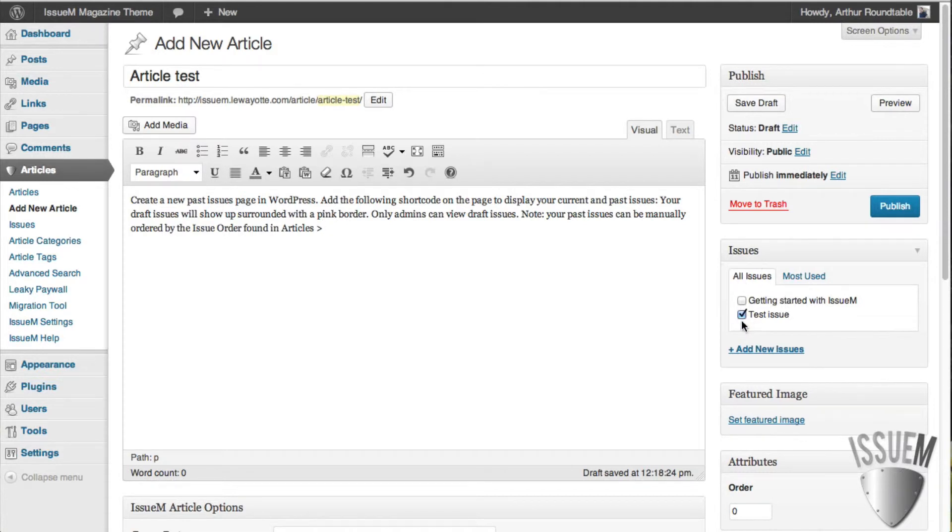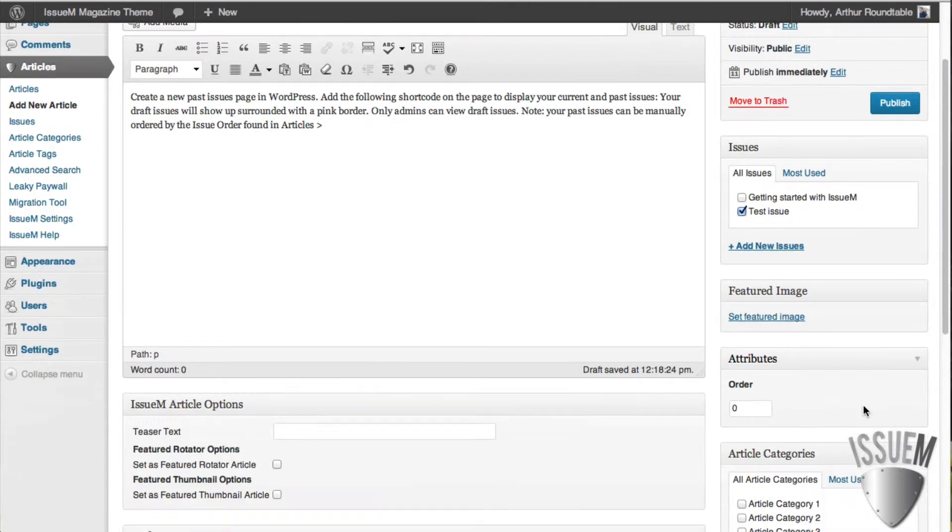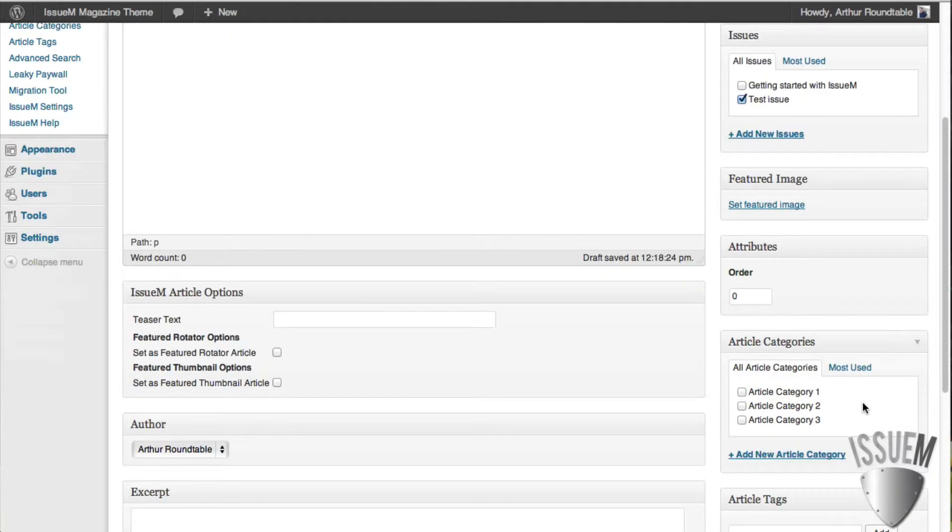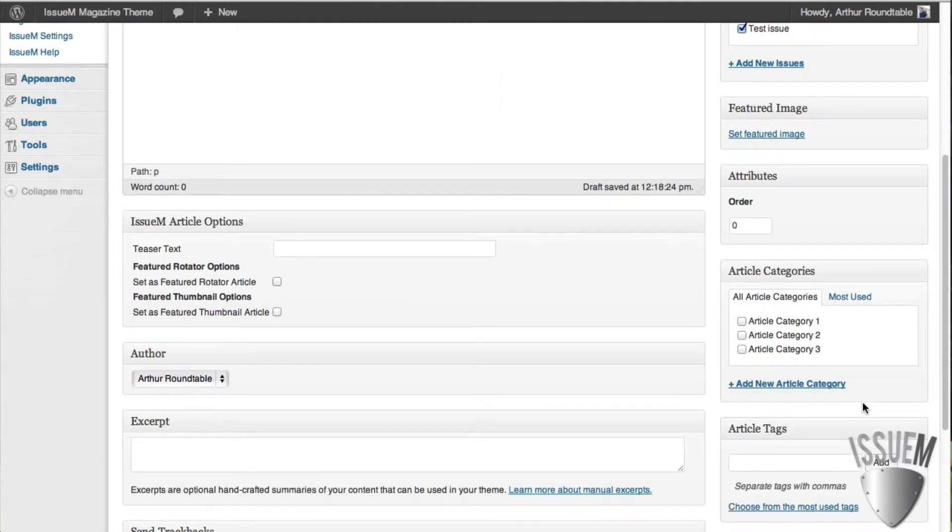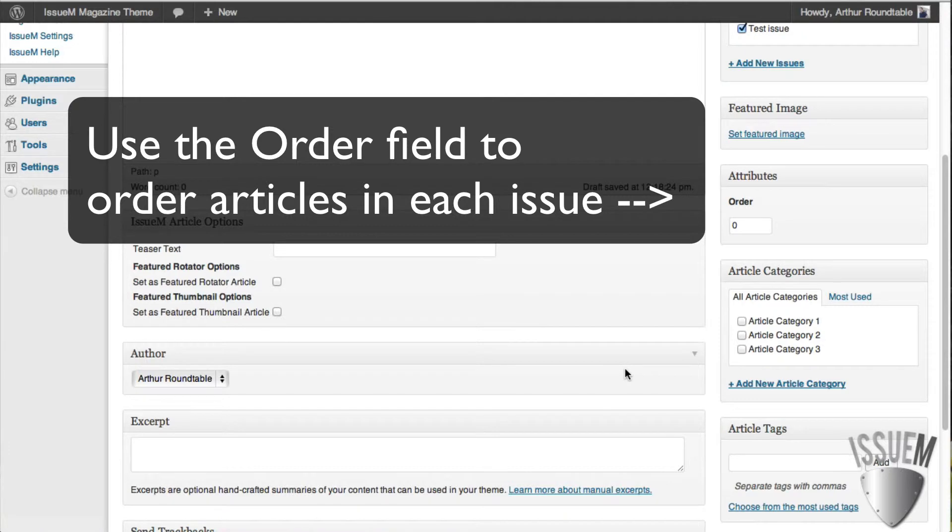You check off this article is going to show up in the test issue. If you have categories and tags that you want to add, you can do that for each article. And if the article is going to have a feature,